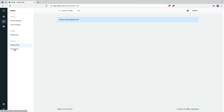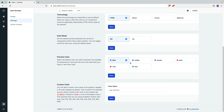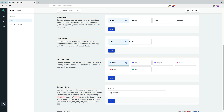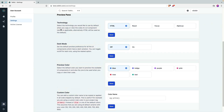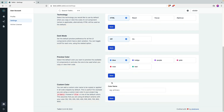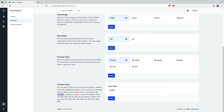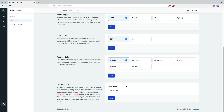Under settings, they have something I haven't seen Tailwind UI doing. You can set your preferred technology, though it's not fully implemented yet. They also have preview colors you can select. Something I really wish Tailwind UI and others had is the ability to set a primary brand color. So you can set your brand color and that's going to be used inside all the components. It just saves you a lot of time.